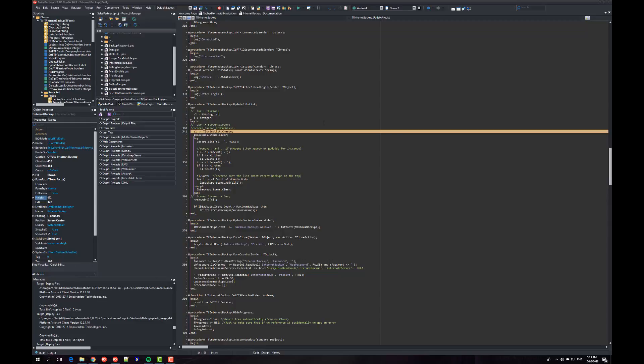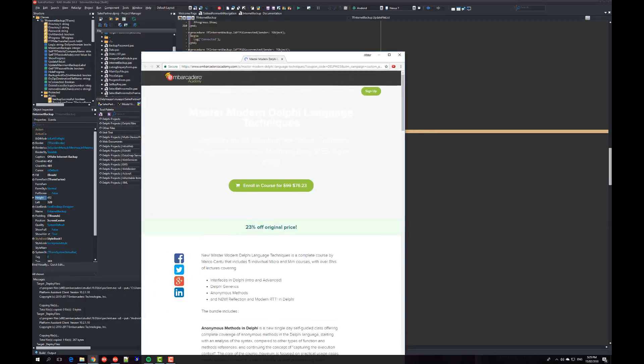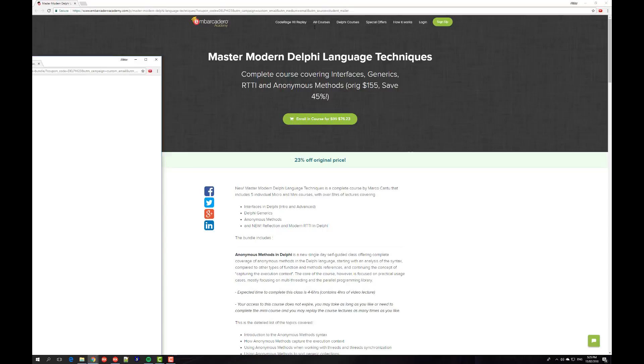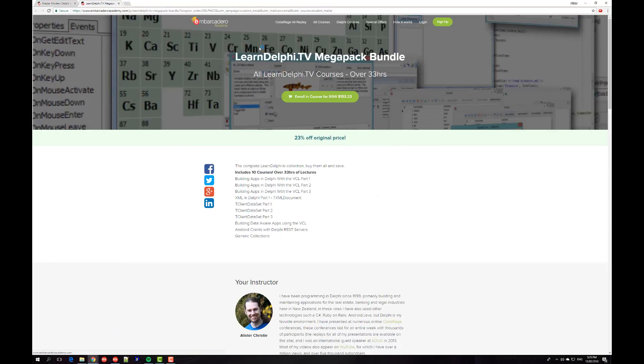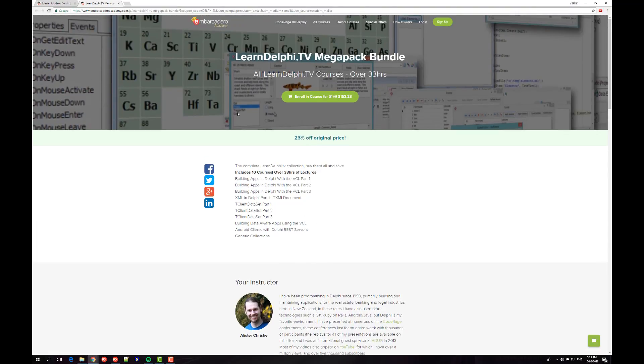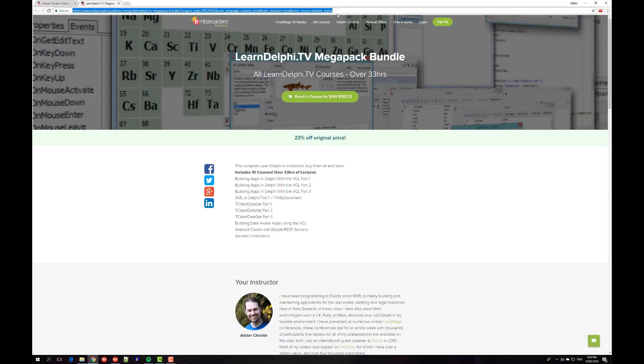I've rambled on probably long enough. One thing I'll mention: if you're quick enough, Embarcadero Academy has a sale on at the moment, 23% off the LearnDelphi TV Megapack. Save a bit of money on that potentially. It's probably going to expire shortly because it's Delphi's 23rd birthday.